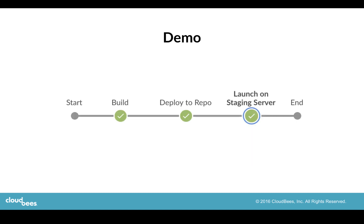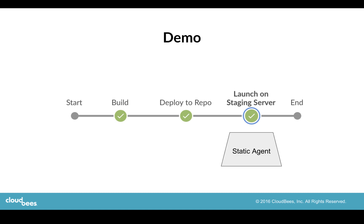So this is what our pipeline looks like. For the build and deploy to repo stages, we'll use a dynamic agent. We'll actually specify an OVF template, and as part of the pipeline, it will actually spin up a VM using this OVF template to run these stages. And then for a staging server, we'll specify it as a static agent.